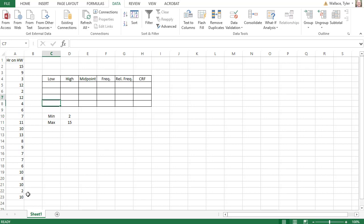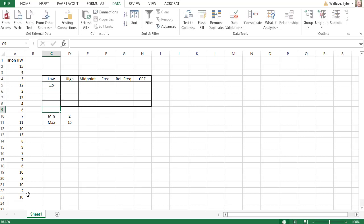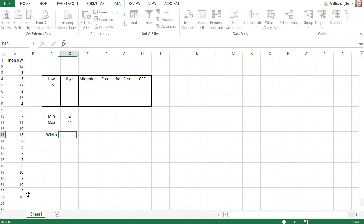We know with frequency distributions, the low value has to be half a unit below the minimum. So I see my minimum is 2, so I know my first low value is 1.5. We can use Excel to calculate the width, or we could do this on a calculator. Either way works, but let's go ahead and do it on Excel.